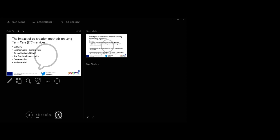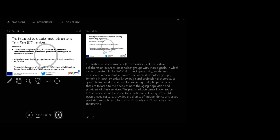The overview: Co-creation in long-term care means an act of creative collaboration between stakeholder groups with shared goals in which to create value.